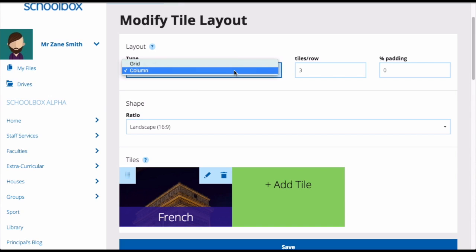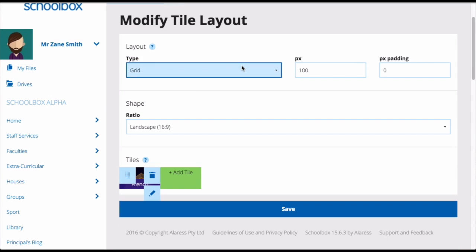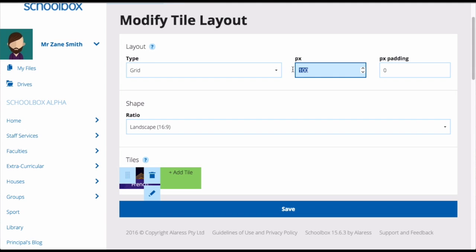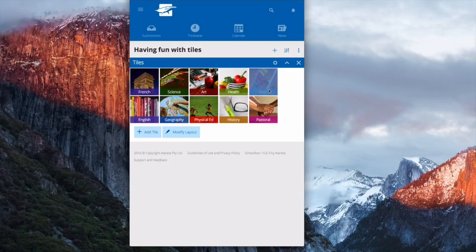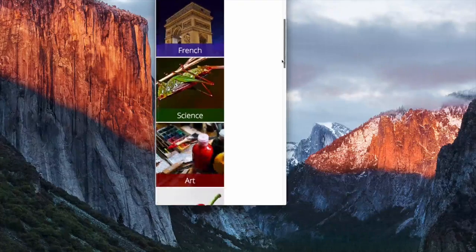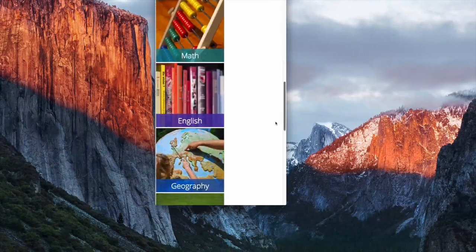When setting the layout of your tiles, you have two options: grid or columns. Grid allows you to set the size of the tile. No matter what device or screen size you're viewing the tile on, it will always be the same size. So if you create 10 tiles that are 200 pixels, on a large screen you'll probably see all 10 tiles across the top row. However, if you're viewing on a smaller screen, you might see 5 on the top row and 5 on the bottom, or even 1 tile underneath each other on a really small screen.